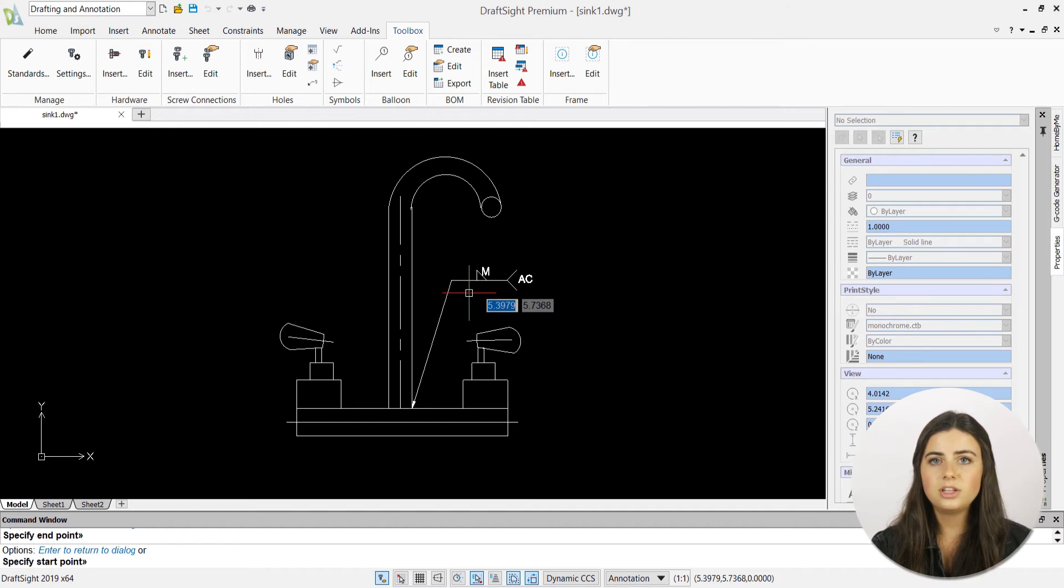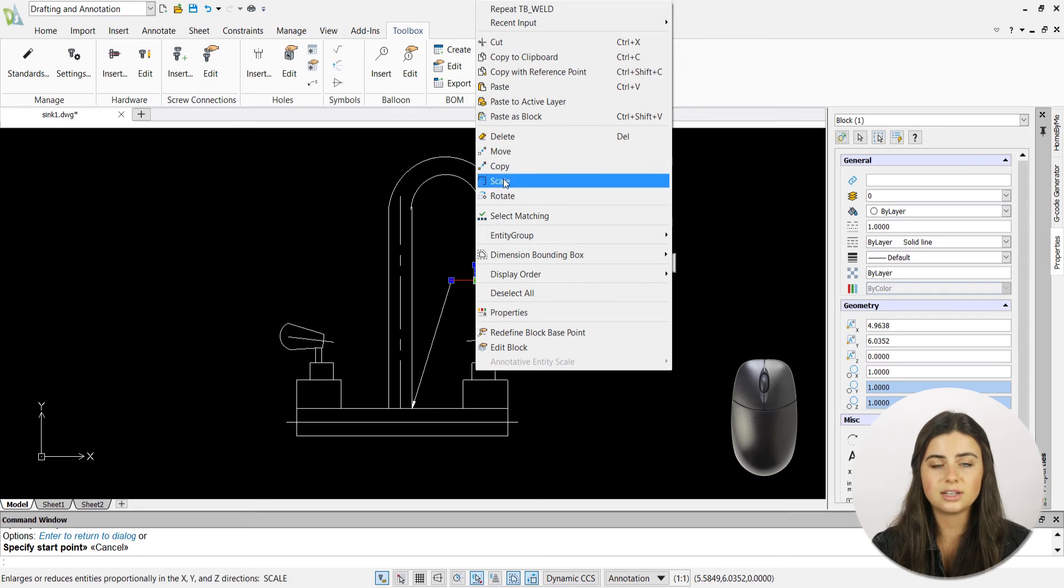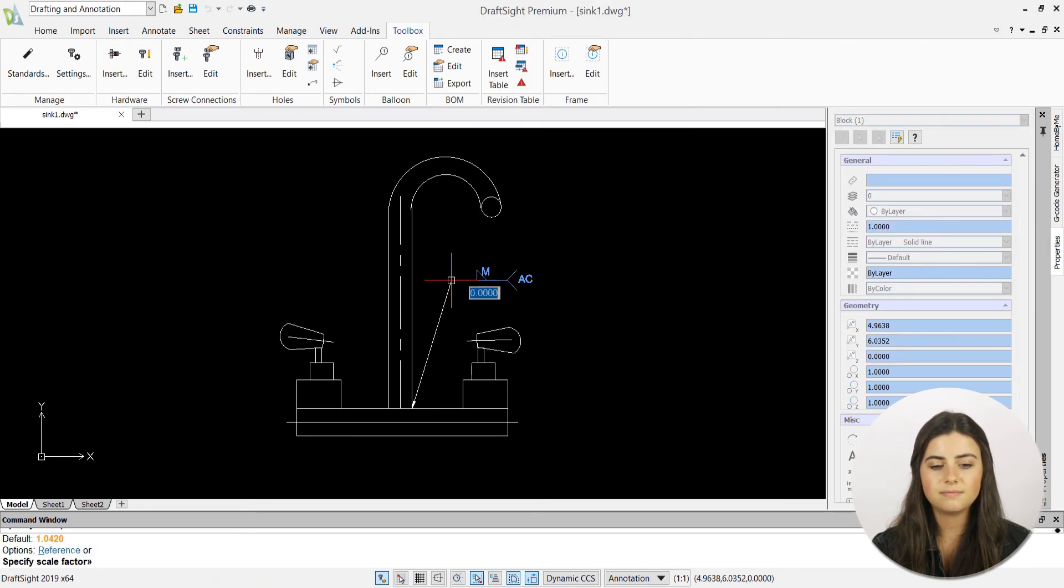If you want to adjust the size of your symbol, simply right-click and press scale to adjust to your liking.